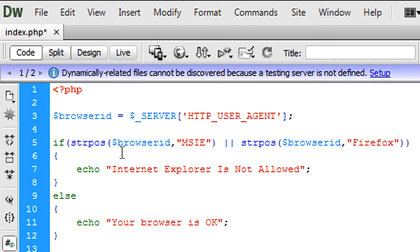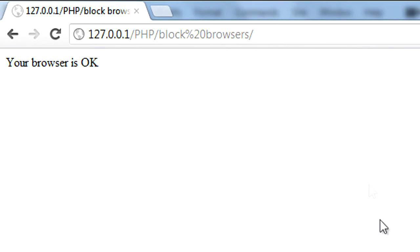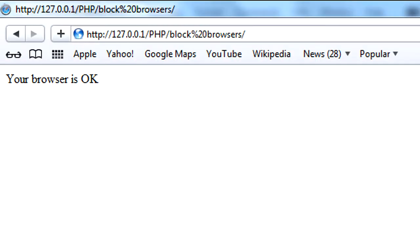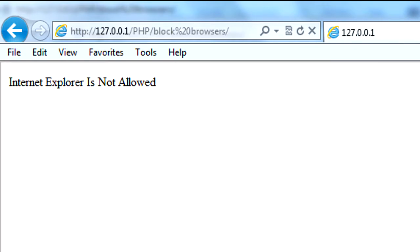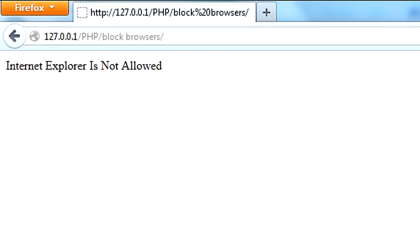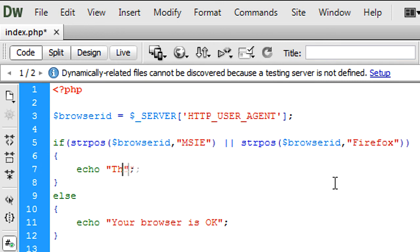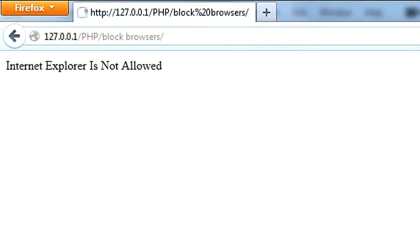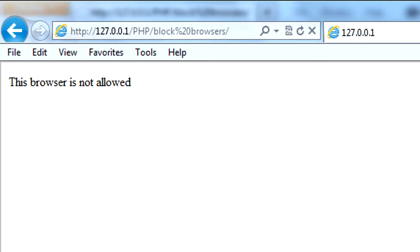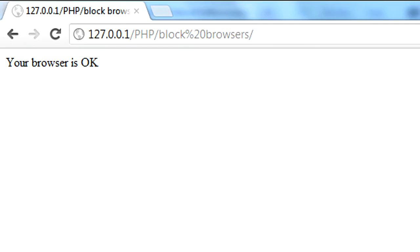Now if we go into Google Chrome and refresh, we get 'your browser is ok'. Safari is ok. Internet Explorer — 'Internet Explorer is not allowed'. And if we refresh in Internet Explorer we still get 'not allowed'. Essentially, the message becomes 'this browser is not allowed' for both IE and Firefox, while Google Chrome and Safari remain ok. That's how to simply block certain browsers using an if statement.